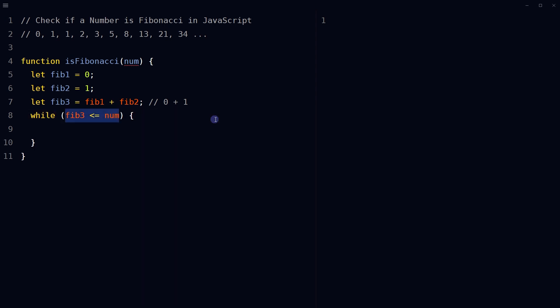Use a while loop that continues until fib3 is less than or equal to provided number.